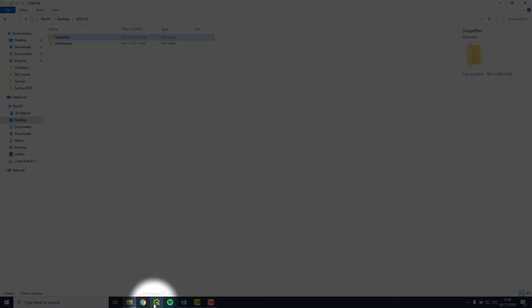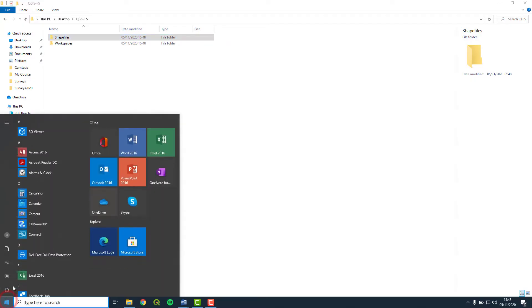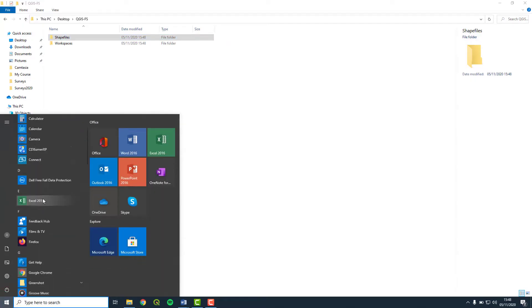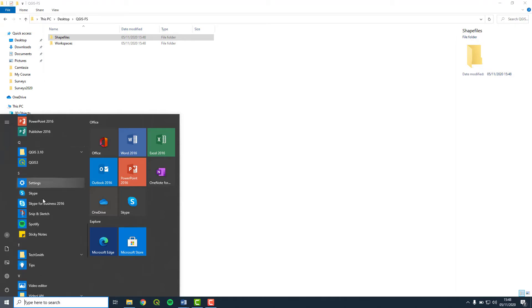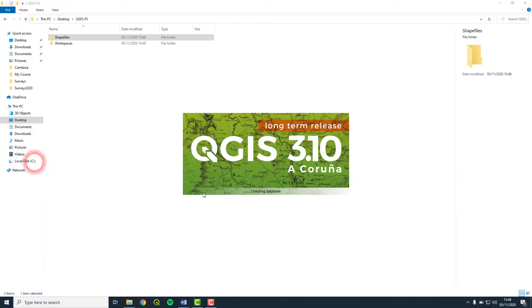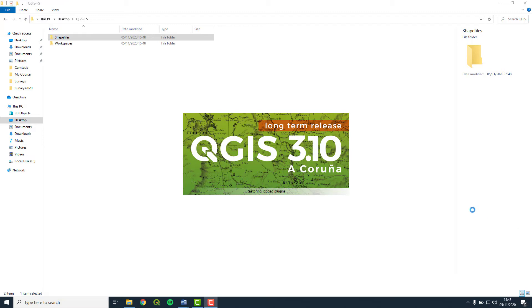Now we are ready to open the QGIS software. Look for the green Q symbol. You might have to find it using the Start menu. I am using version 3.10 Karuna in this video, so depending on the version that you are using, things may look a little different, but that is fine.